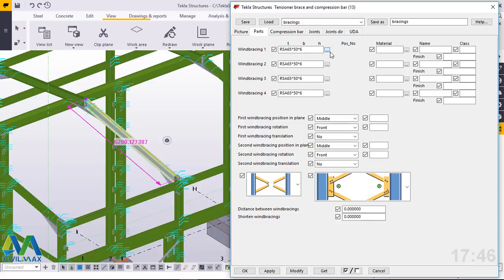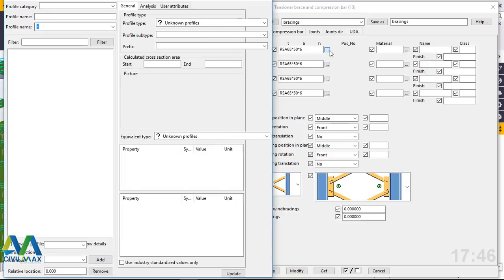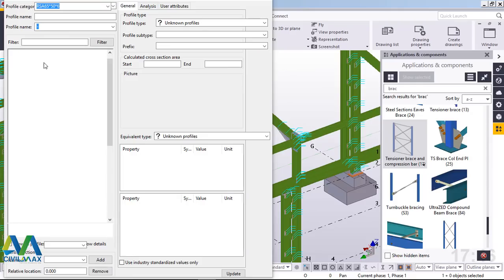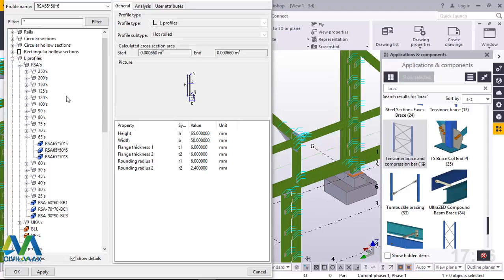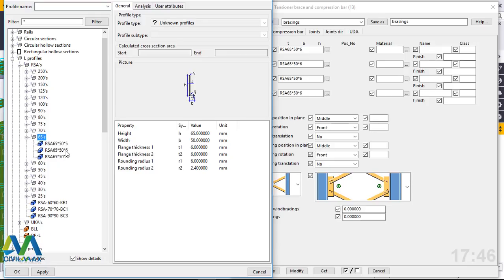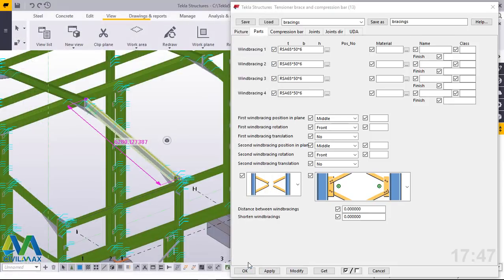Going to Parts, you can see the size of the L-shaped RSA profile. If you want to pick a different one, click the redo button — this takes you to the profile catalog. From there you can pick a different type of steel profile. The one I picked is 65x50x6mm thick. Once done, click Apply and OK. There are four bracings, all four braces connected centrally by a central gusset plate.